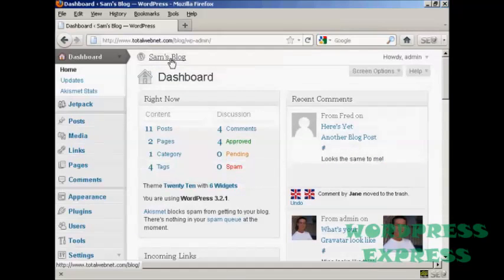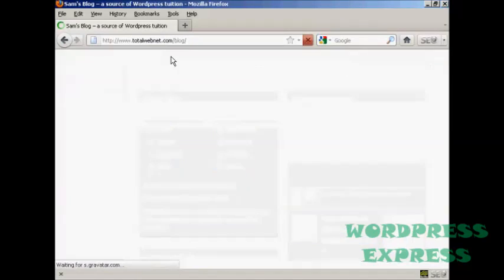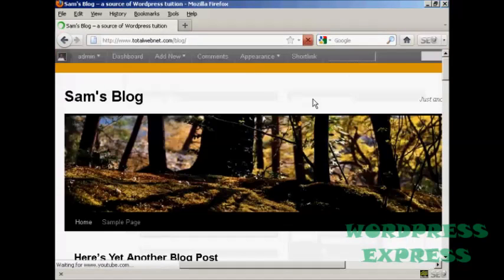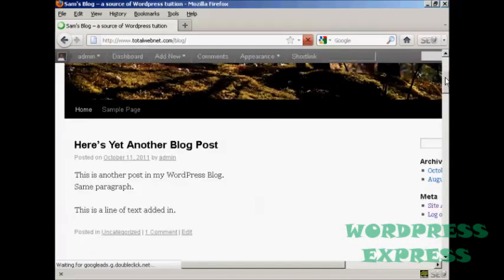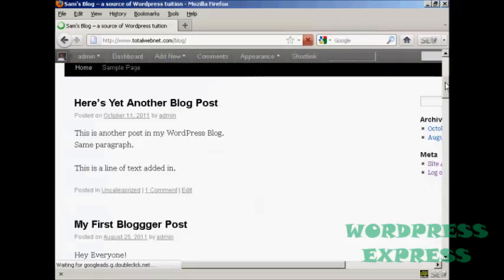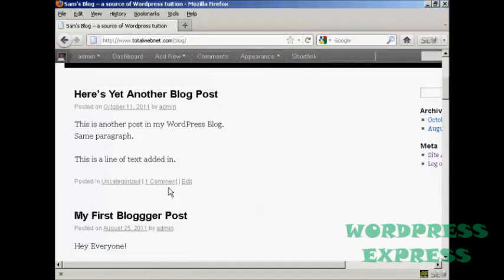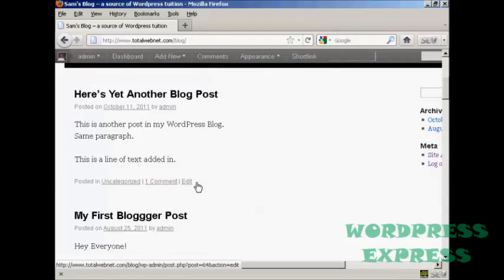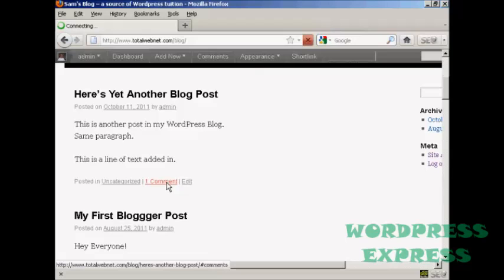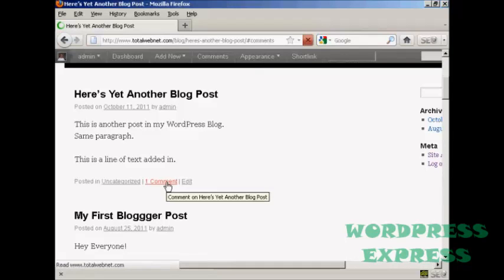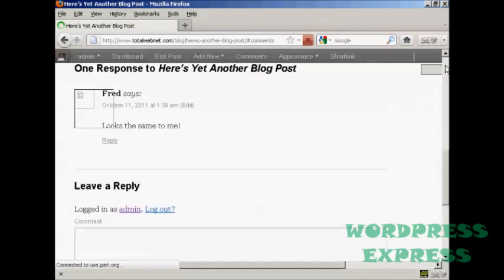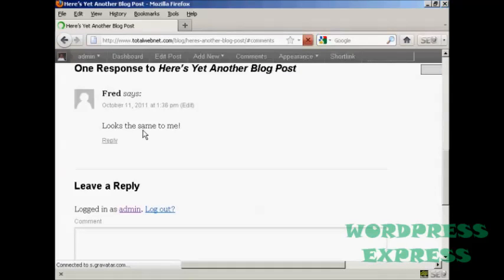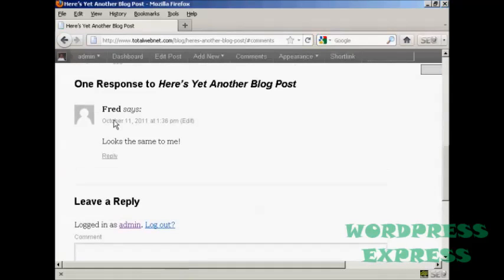And then if I actually go to the blog page itself, we can see here we now have one comment that's been approved. I click on that and there we are, here's the comment from Fred.